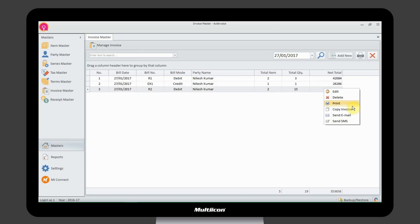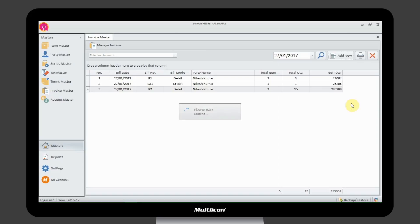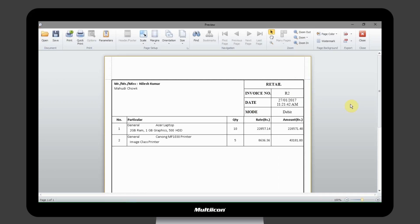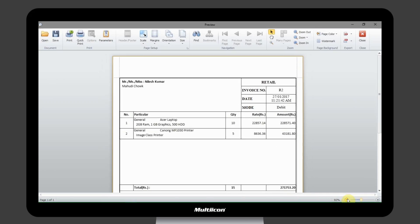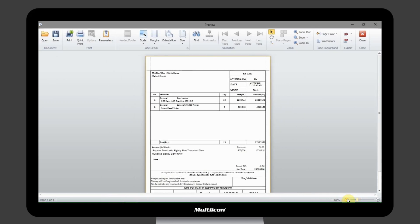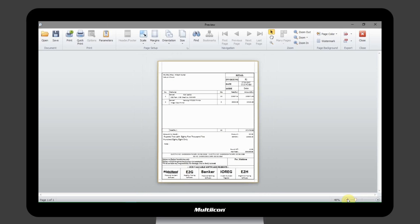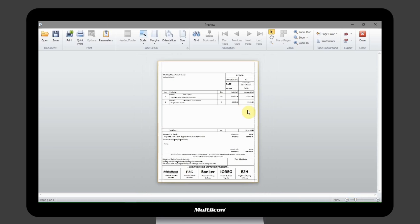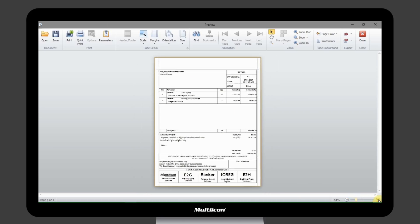You can print as well as save the receipt from the same window along with applicable discounts. Get the print preview, print, save, and export it to any format.